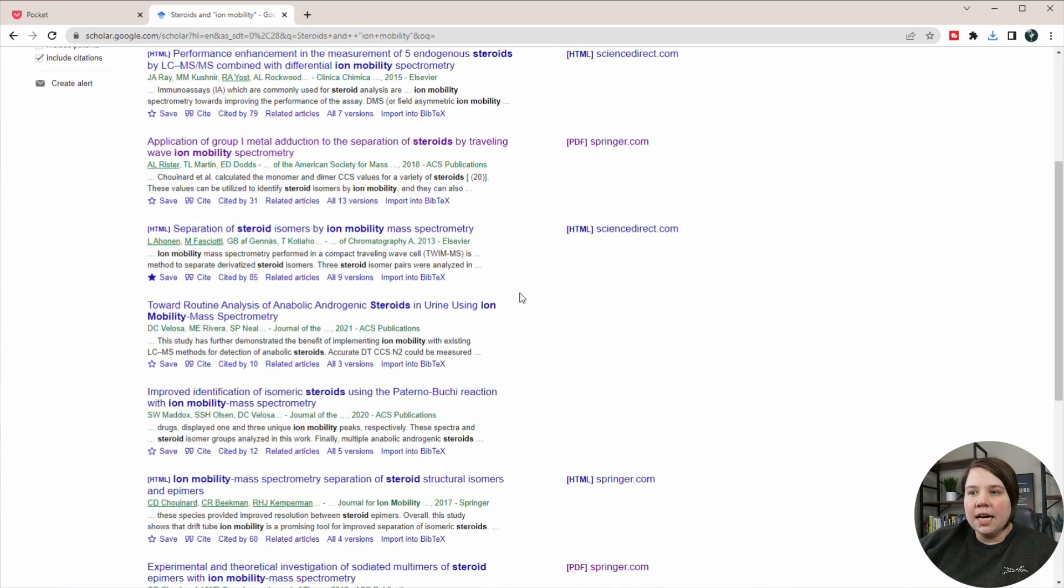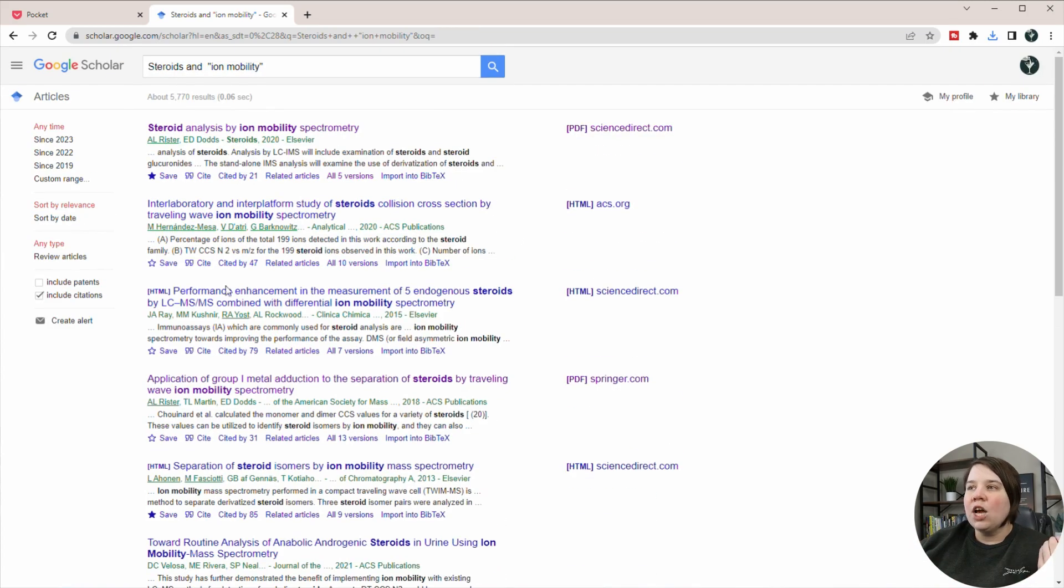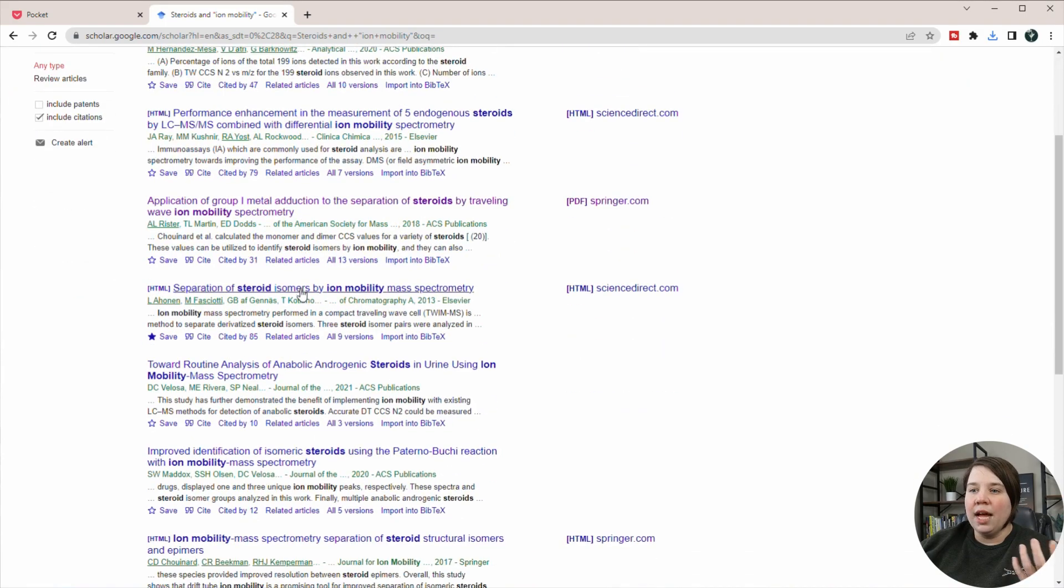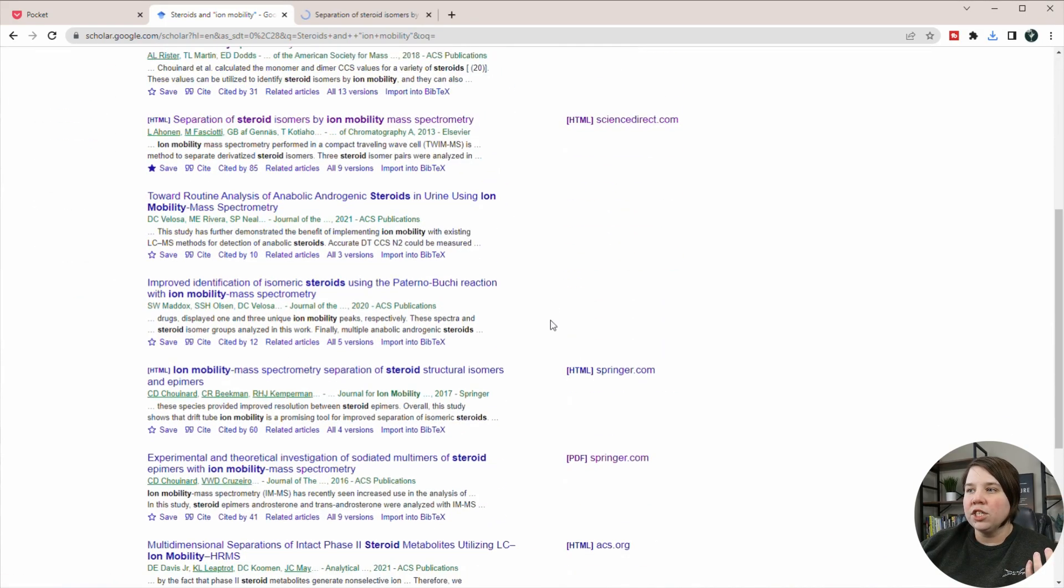So once we're here, if you're just doing your research, looking at different things on Google Scholar, you might just be opening all of these different articles into new tabs. So that's a common thing that I will do is just open up all my articles.